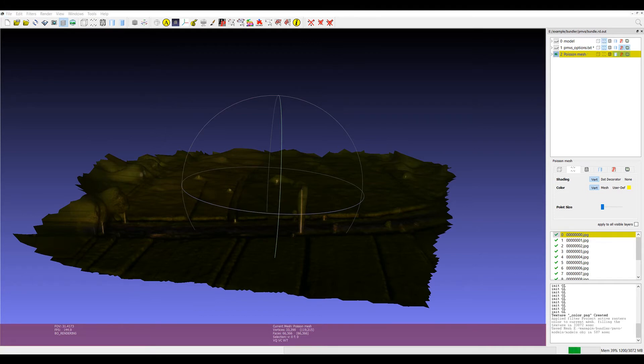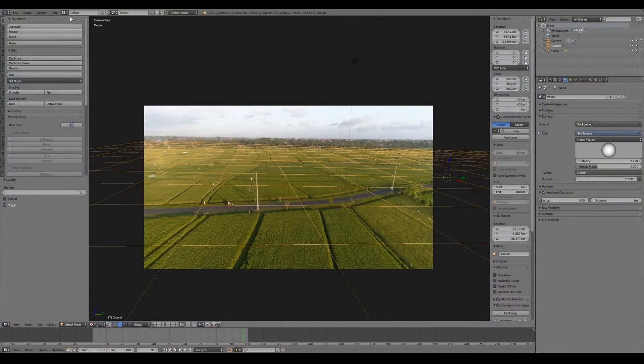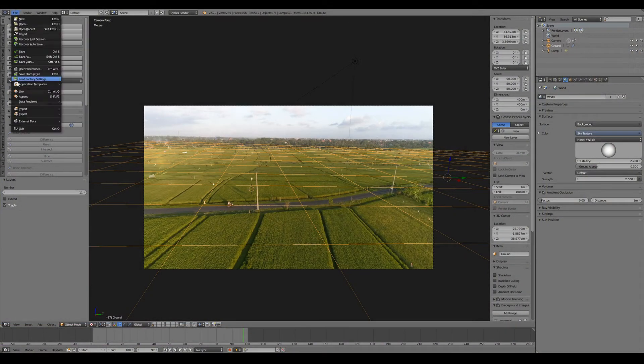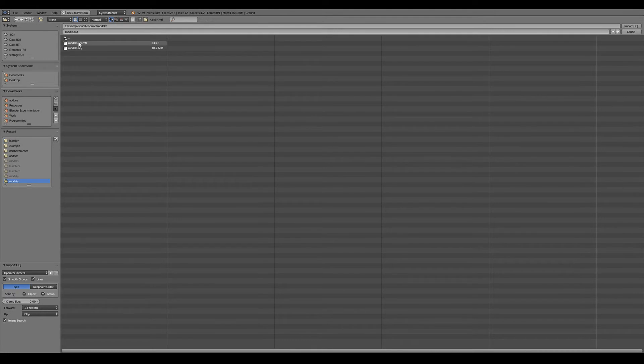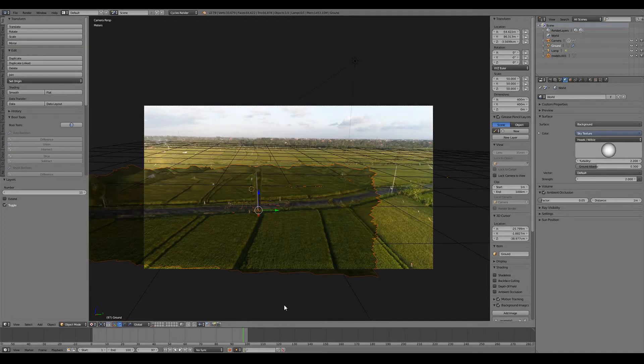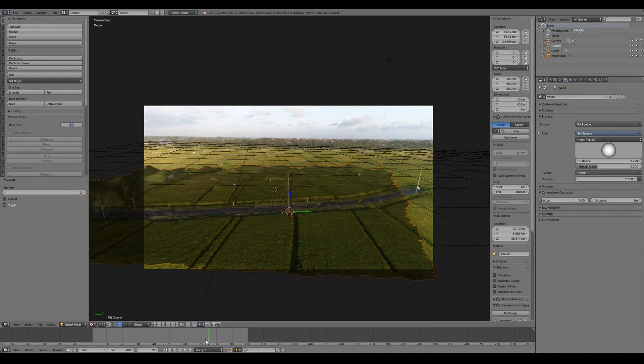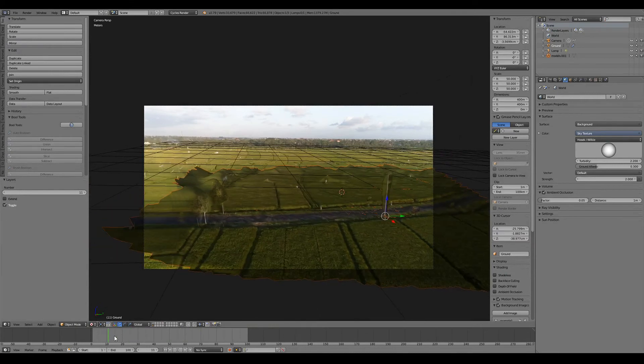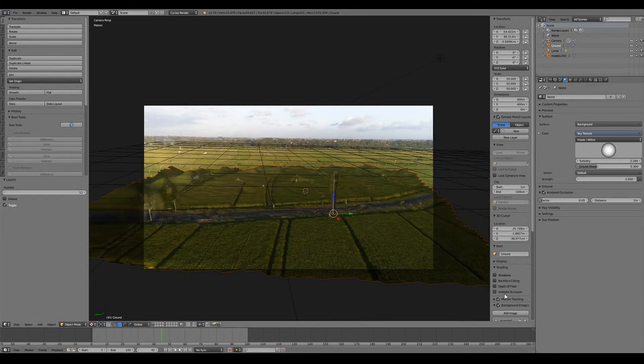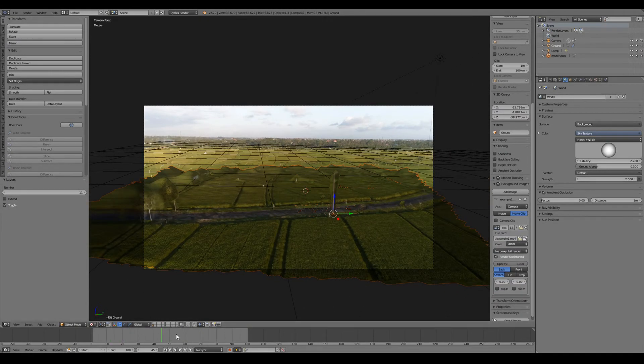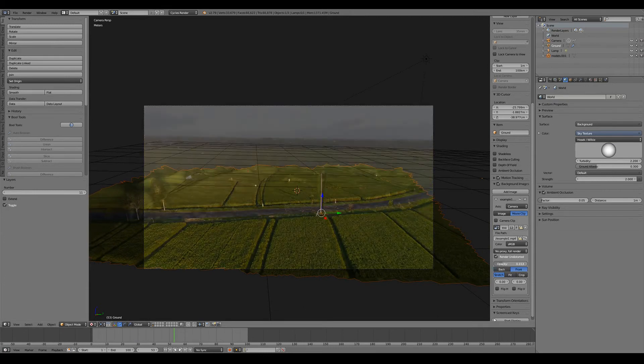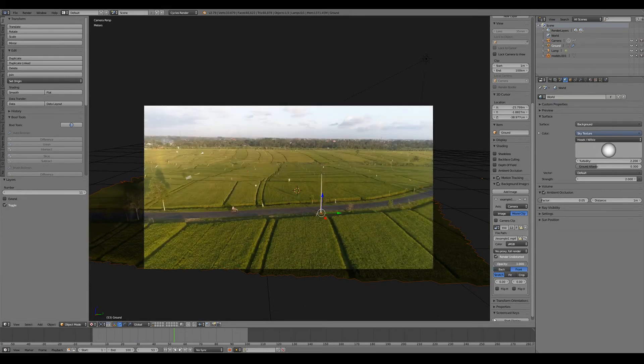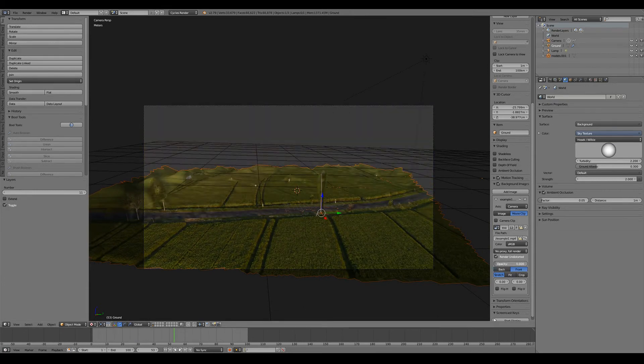Once that's exported we'll go back to Blender and we'll import that object. And what we want to do here is say that it's Z up and Y forward. And when we import the object file it will end up being in exactly the right location based on our original track. And you can see that moving against the original source footage. If we overlay the top there's the difference between the source footage and our mesh.